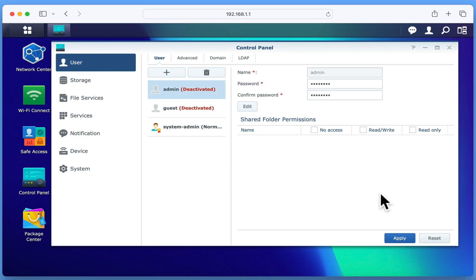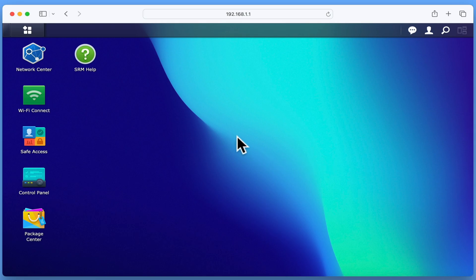We've now completed a soft reset with our original system admin account, the default administrator's account to our router.